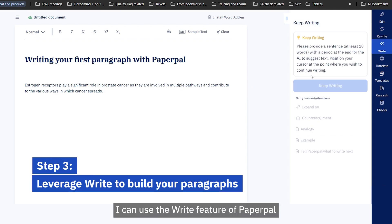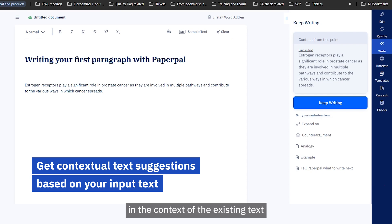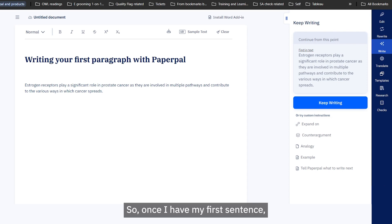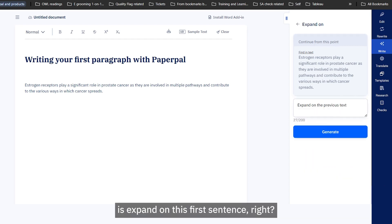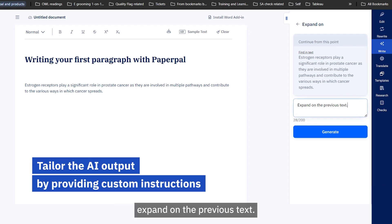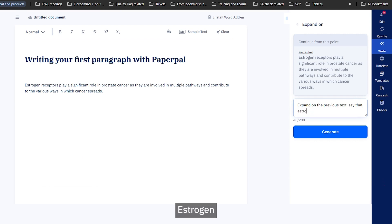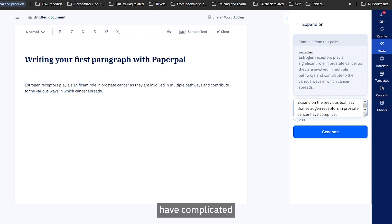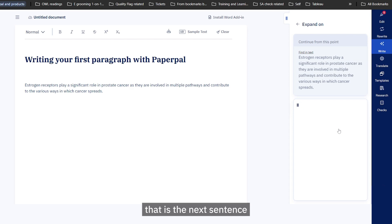Once this is done, I can use the 'Write' feature of Paperpal. What 'Write' does is very interesting — it takes the context of the existing text and writes the next sentence for you, which is why it says 'skip writing.' Once I have my first formal sentence, I can use 'Write' and choose to expand upon it. I'm going to use the expand feature and add that estrogen receptors in prostate cancer have a complicated signaling mechanism, because that is the next sentence I want to write.